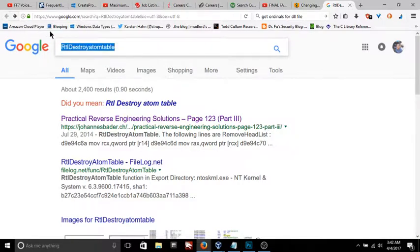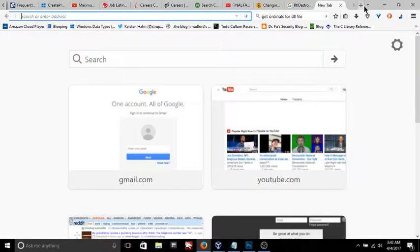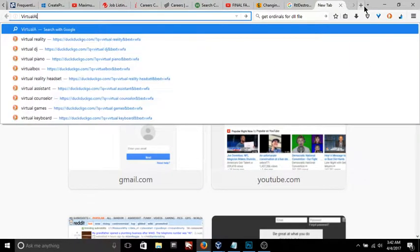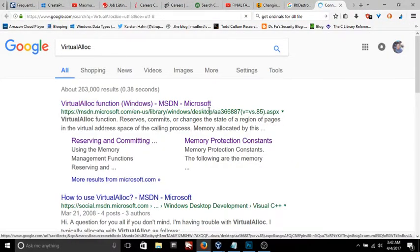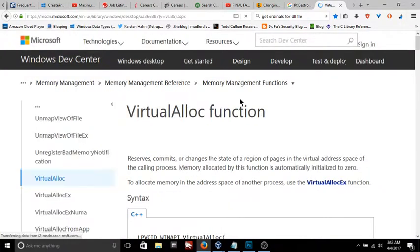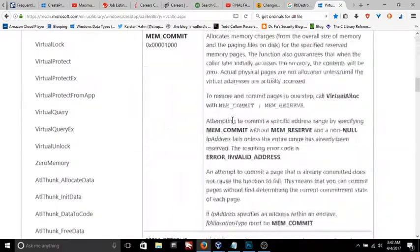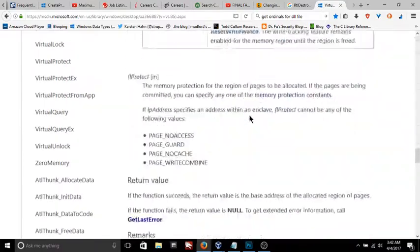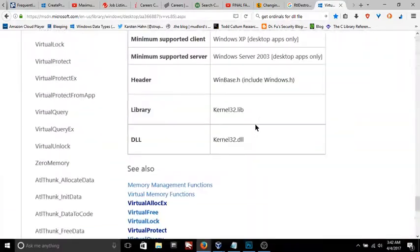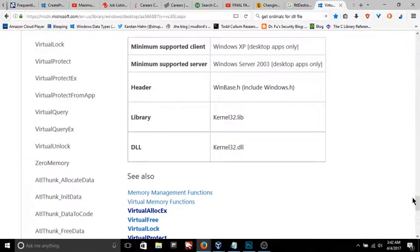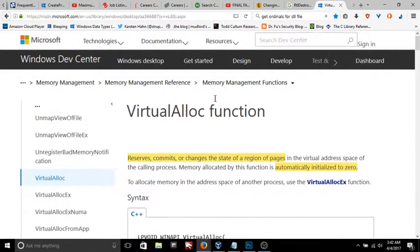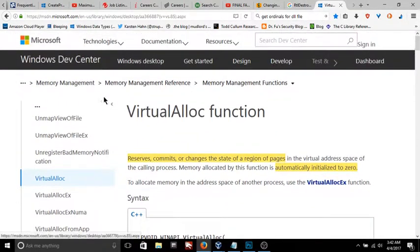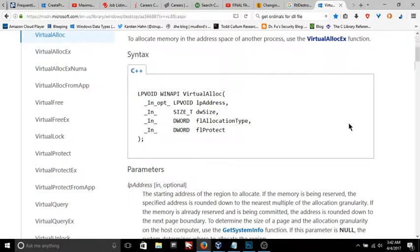If you go to the Microsoft Developer Network and you look up any kernel32.dll file, let me show you what I'm talking about here. I'll do virtual alloc, which is a kernel32.dll function. You can see right down here it says kernel32.dll.